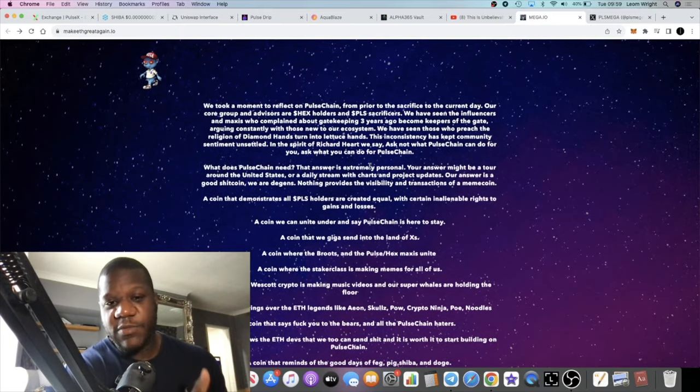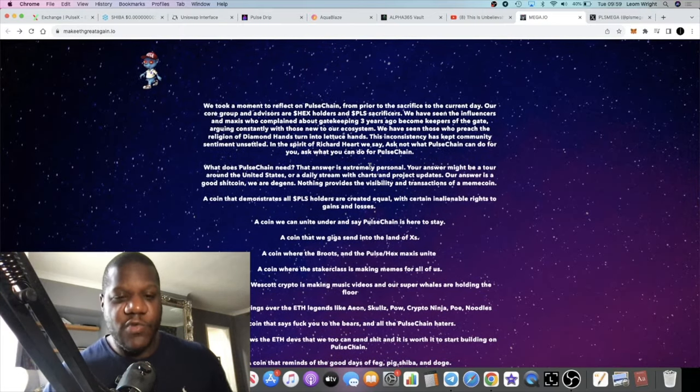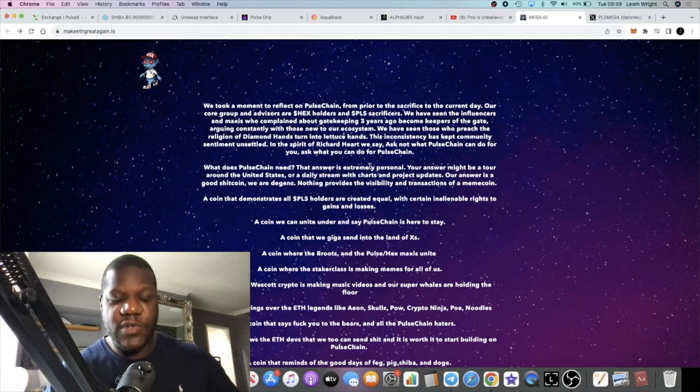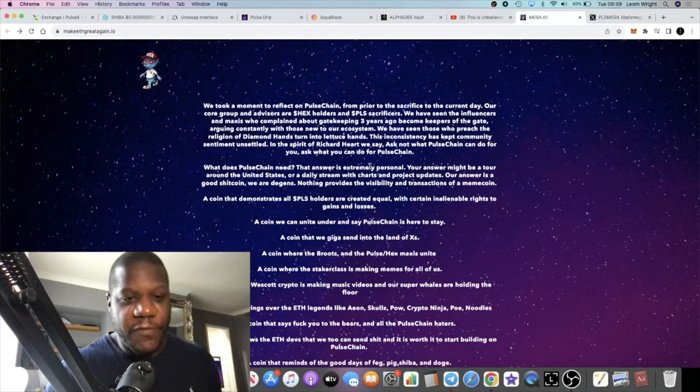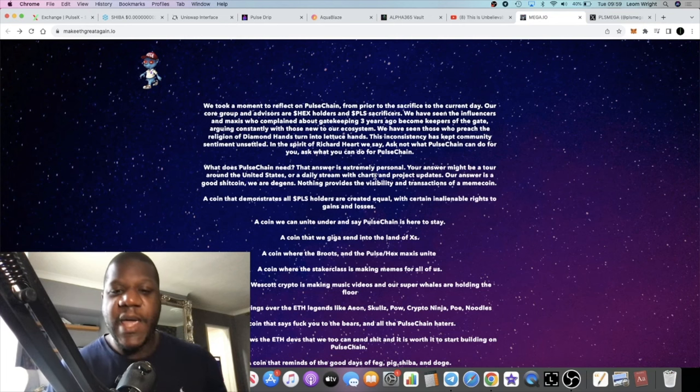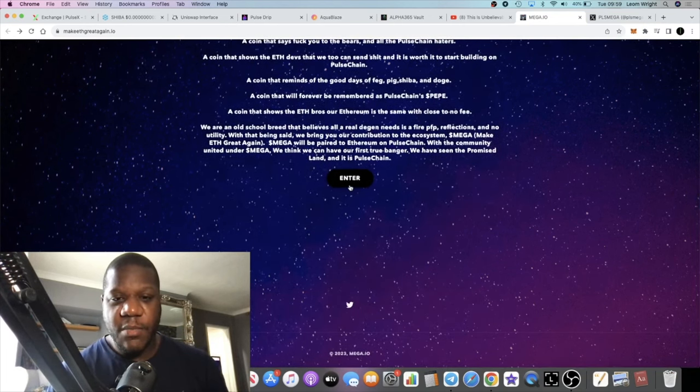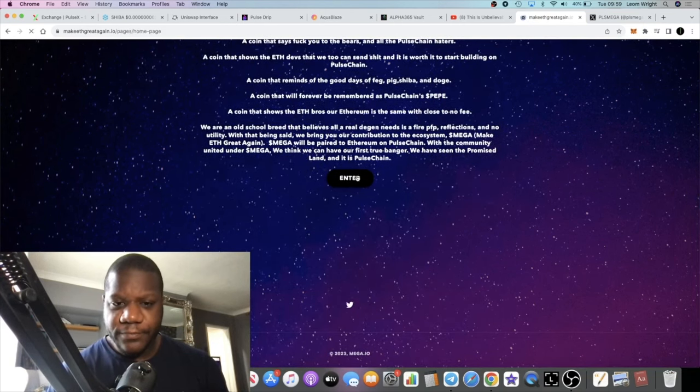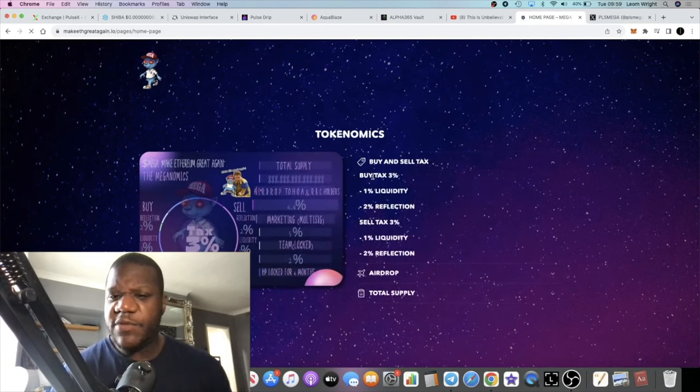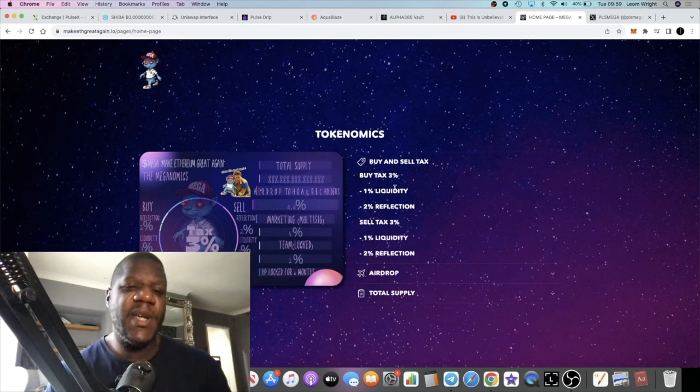This helps and supports Ethereum because PulseChain is a fork of Ethereum. It's not a layer two, it's a layer one, but it's a fork of Ethereum. I think this is a really good theme.